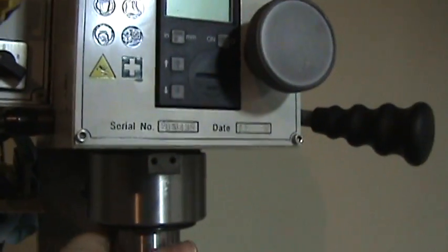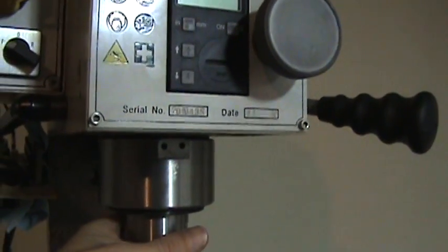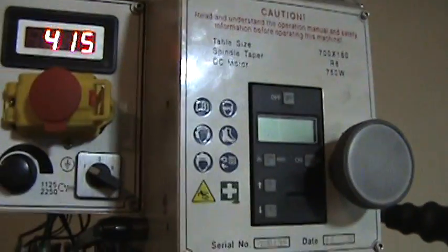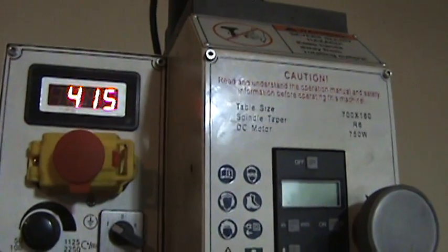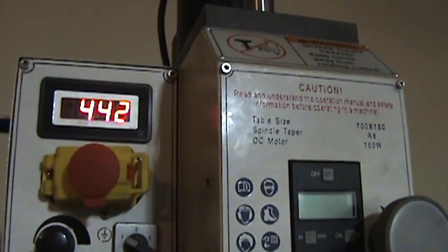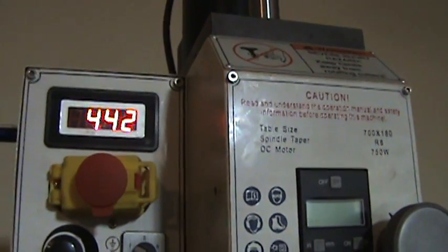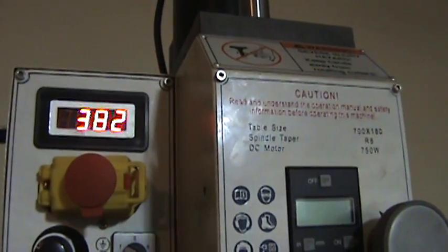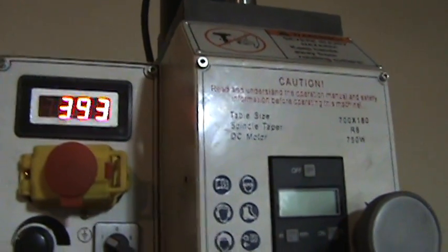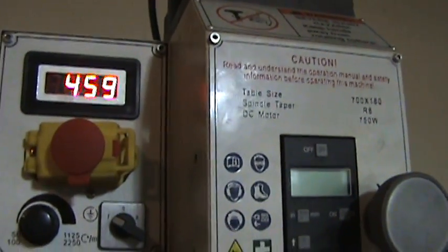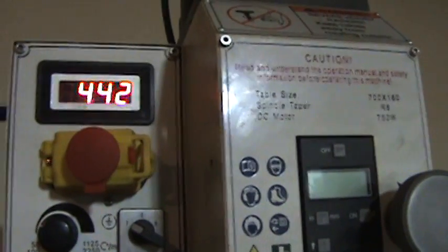You can just hear it. I don't know how the audio is on this, but you can see the jump in the RPM just putting some pressure on it.